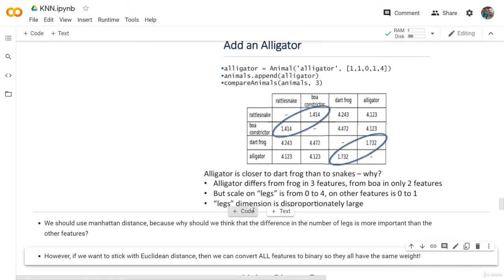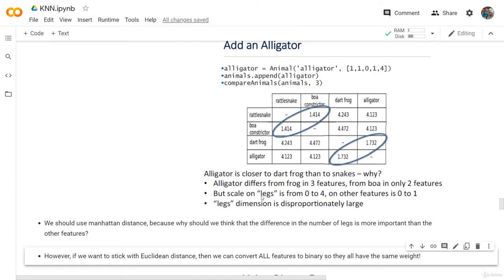We should use the Manhattan distance because why should we think that the difference in the number of legs is more important than the other features? Using the Euclidean distance, you are squaring the distances — so if the distance is 4, the square of 4 is 16. You are giving more and more weight to features that have a large scale, like the legs in this example. However, if you don't want to use the Manhattan distance and want to stick with the Euclidean distance, then we can convert all features to binary so all of them have the same weight.